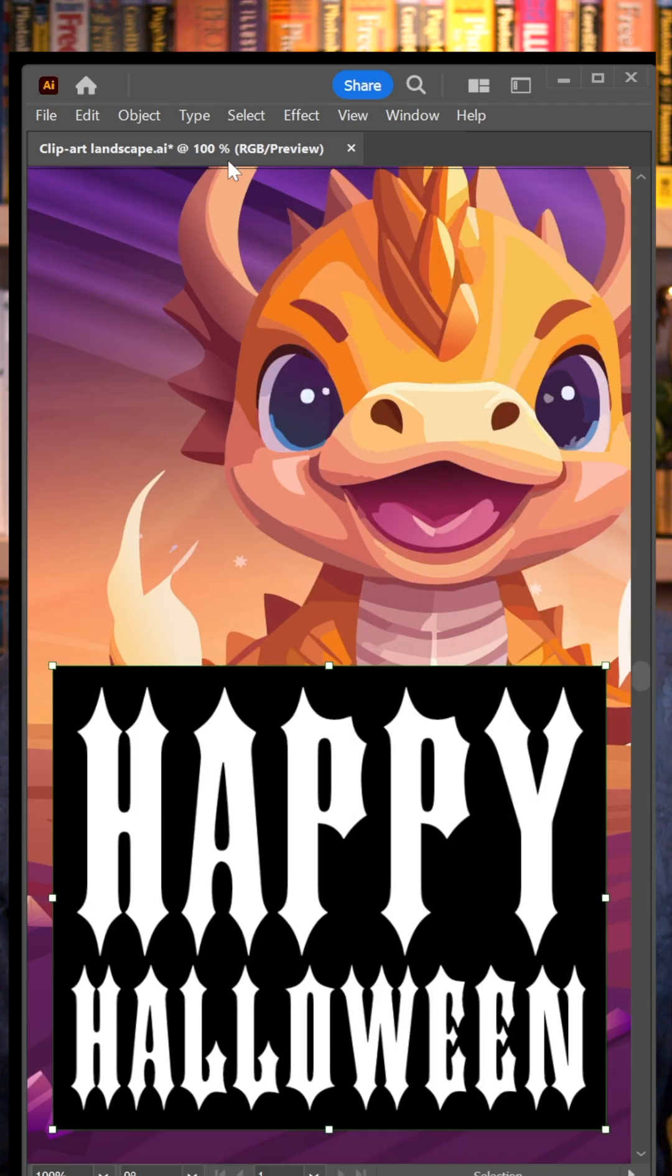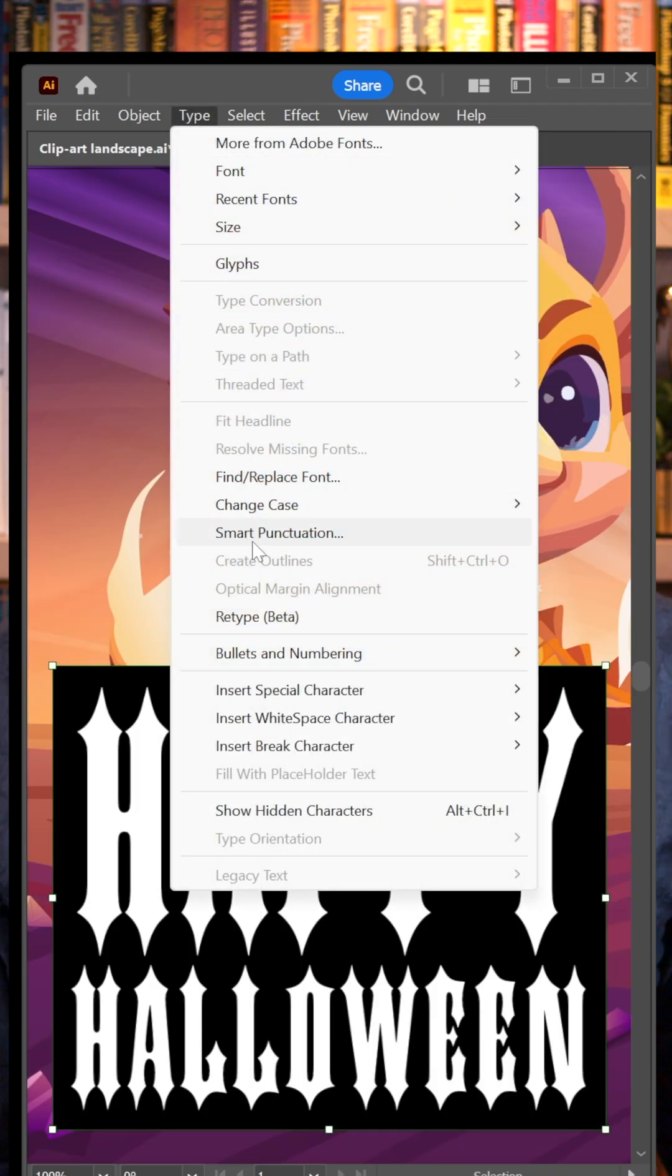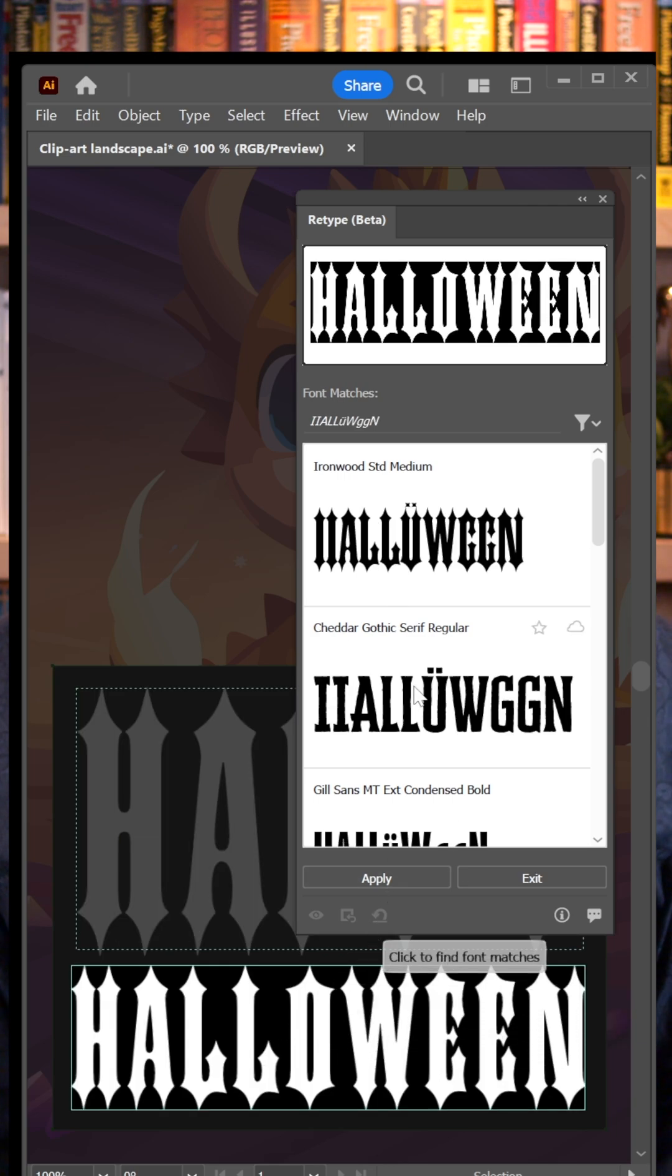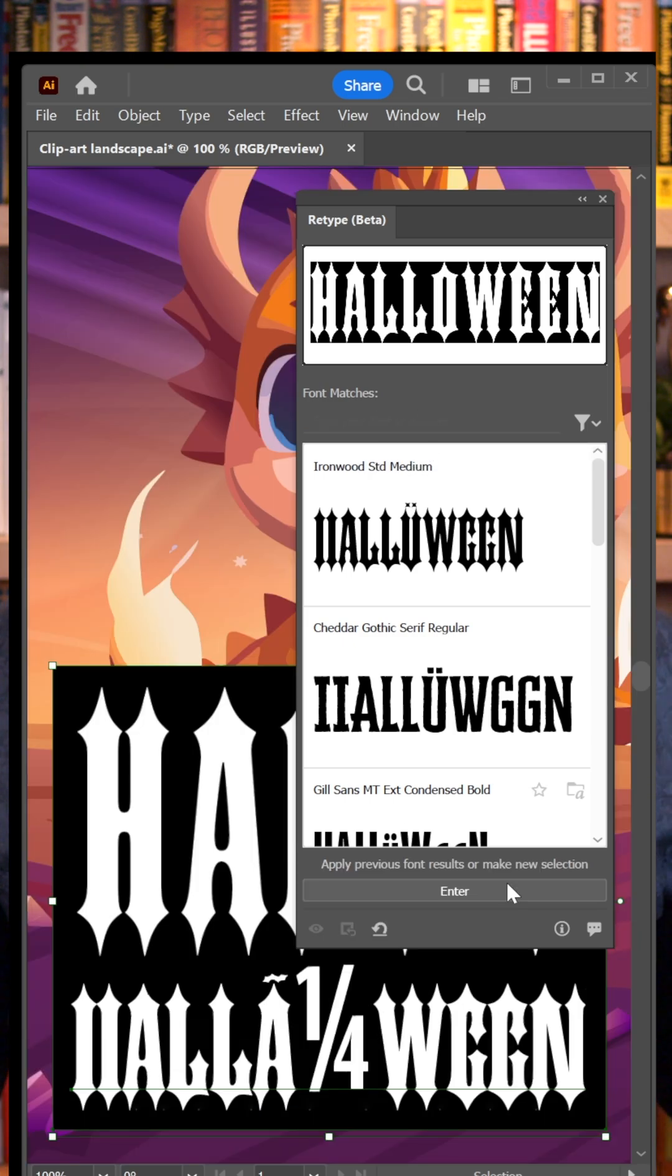Retype: here's some type I copied from Photoshop. Choose Type Retype. Understands the first word but makes a mess of the second. I-I-Alo-G-G-G-N. Font's right though, so I'll just enter the correct word and click apply.